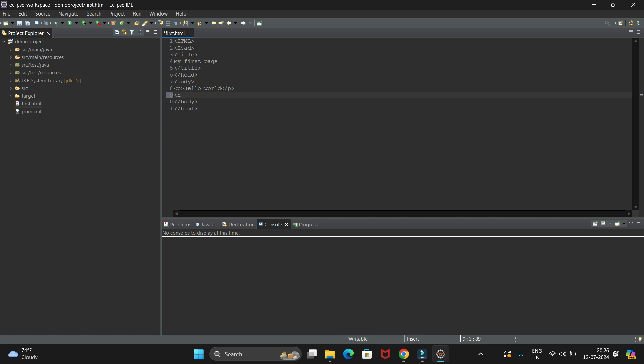Just give the H1 tag and print Welcome to My Channel. Then close the H1 tag.